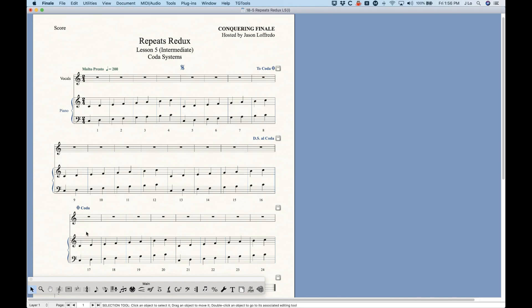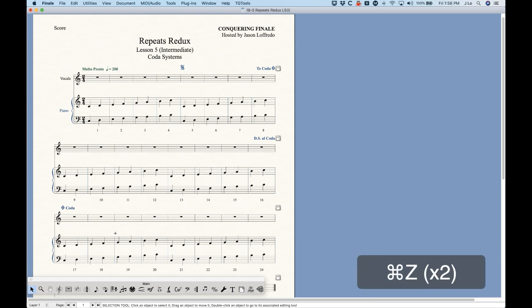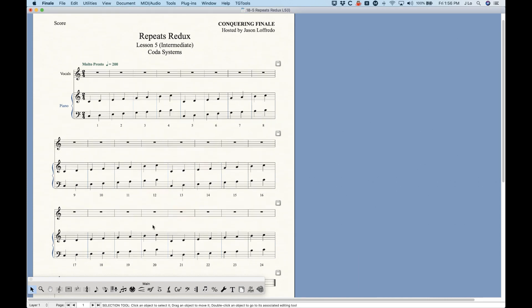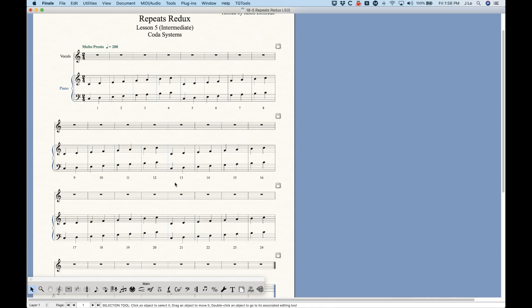That's the long way of doing a coda system at the beginning of a system — it's actually pretty simple. I'm undoing all of this to start fresh. It's a lot more complicated when the coda system starts in the middle of a system. Fortunately, Finale actually has a plugin that does this all at once. The way to use it is to select the measure where the coda itself starts.